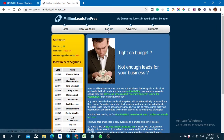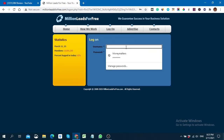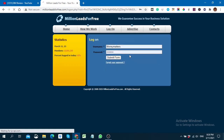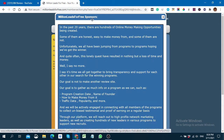I already signed up, so I just need to sign in. I click on the login button and put my username and password, then click Submit. Here you can see Million Leads for Free — there's a sponsor section, so you have to click on that.